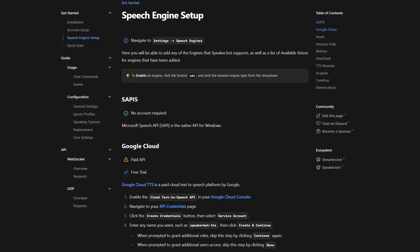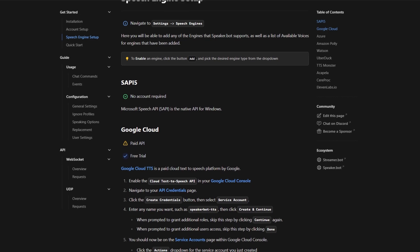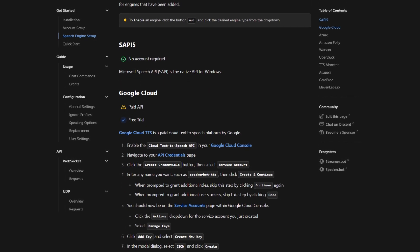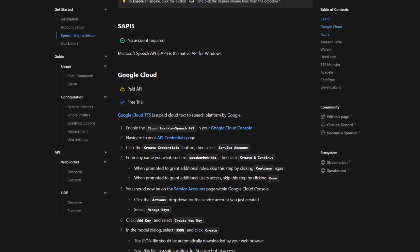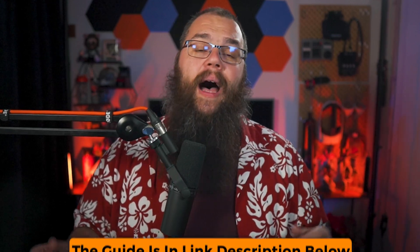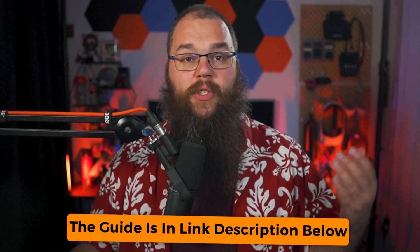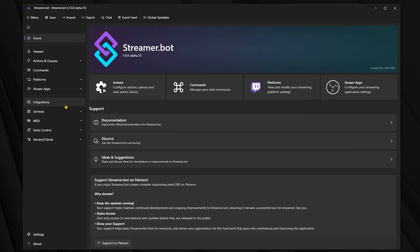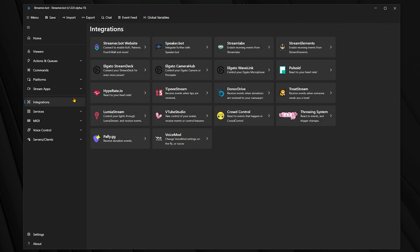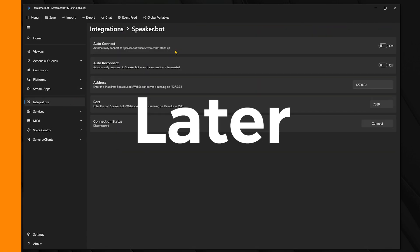Now it's time to set up speaker.bot. I can only recommend following the official guide because it is really, really good. I will leave a link to this in the description below as well. However, because of the way we are going to use speaker.bot, we do not have to set up our Twitch and YouTube accounts here. We will just connect to streamer.bot, but we will do that later.